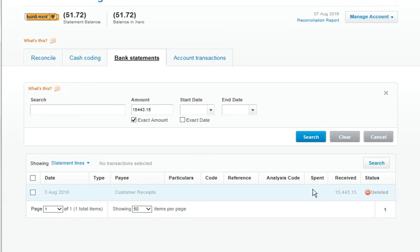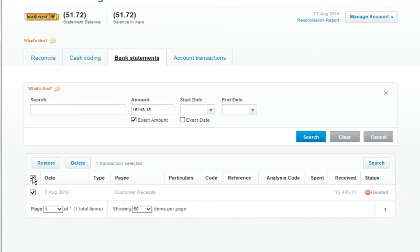So that was how to delete an incorrect transaction that has found its way into Xero.